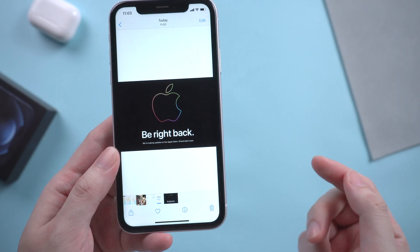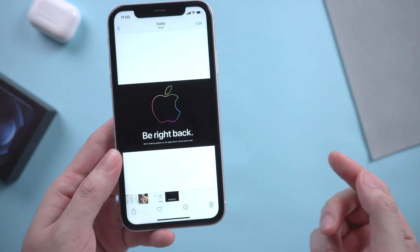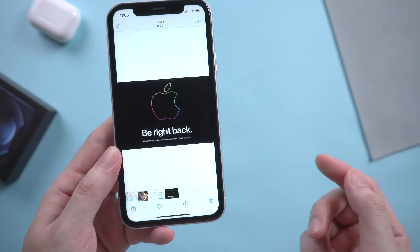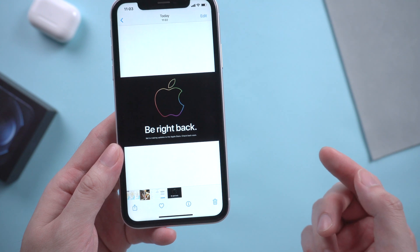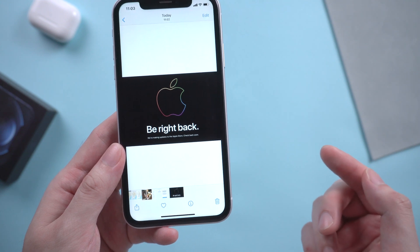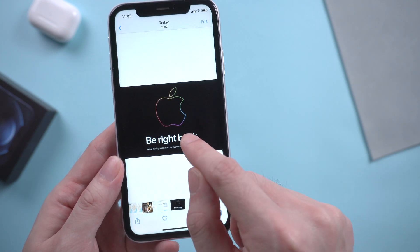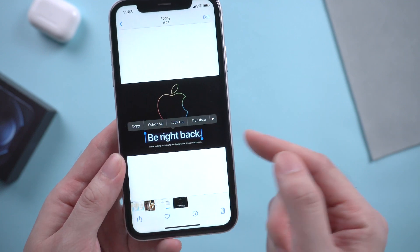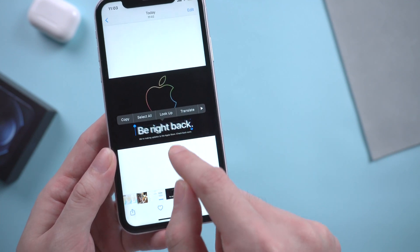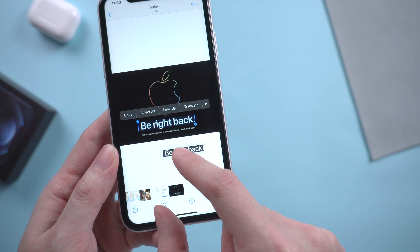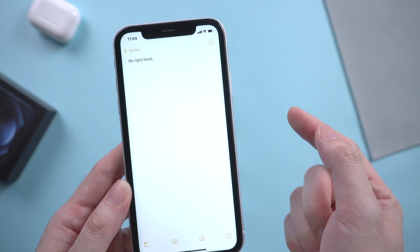And if you have the iPhone XS or a later iPhone, which supports the Live Text feature, you can also use it together with drag and drop. Let's say there's a sentence in a picture — with Live Text, we can just select the text, drag it, switch to Notes, and drop it. That's it.